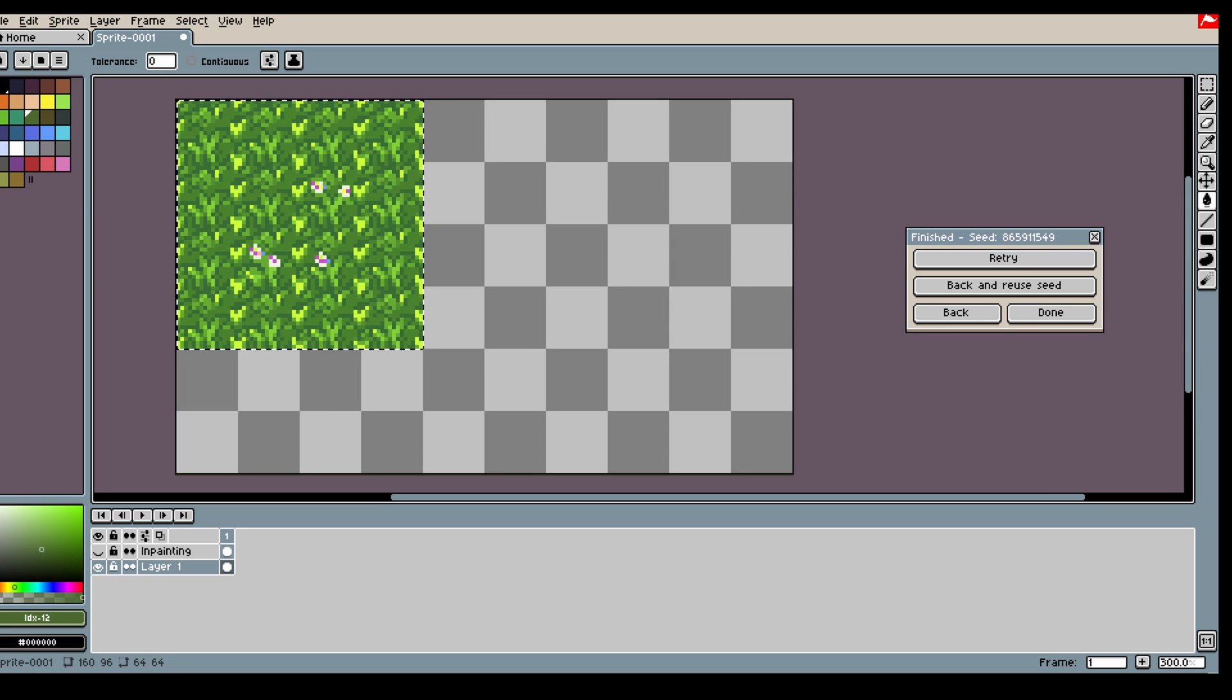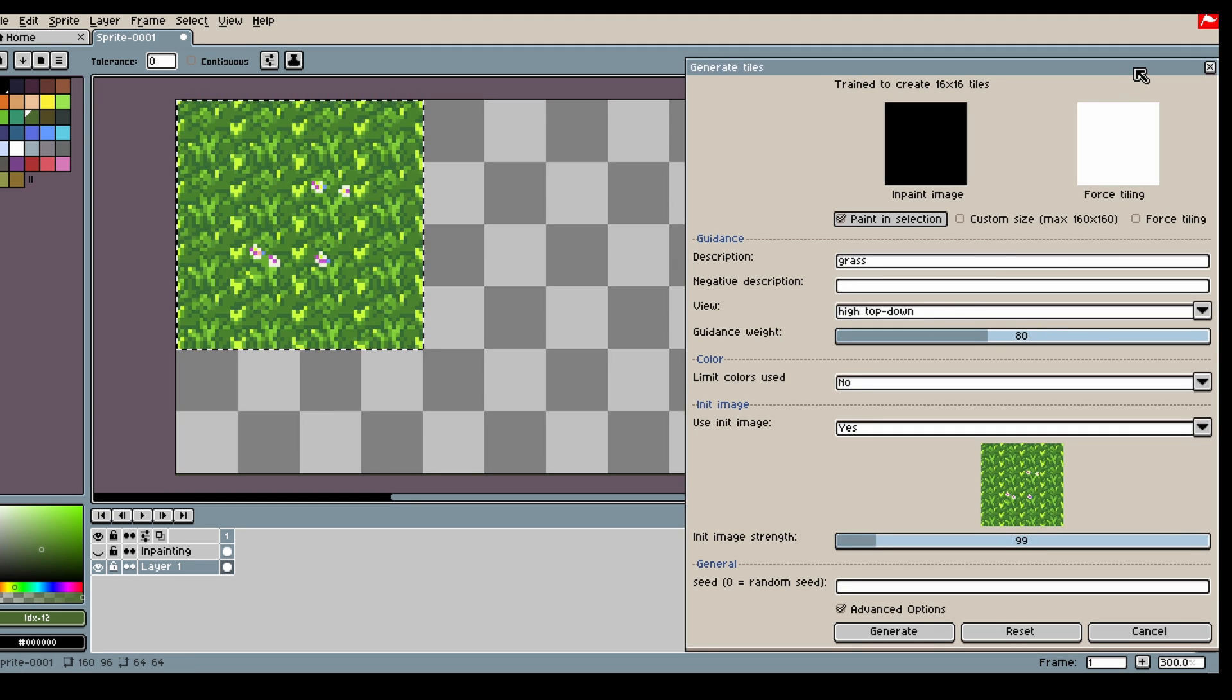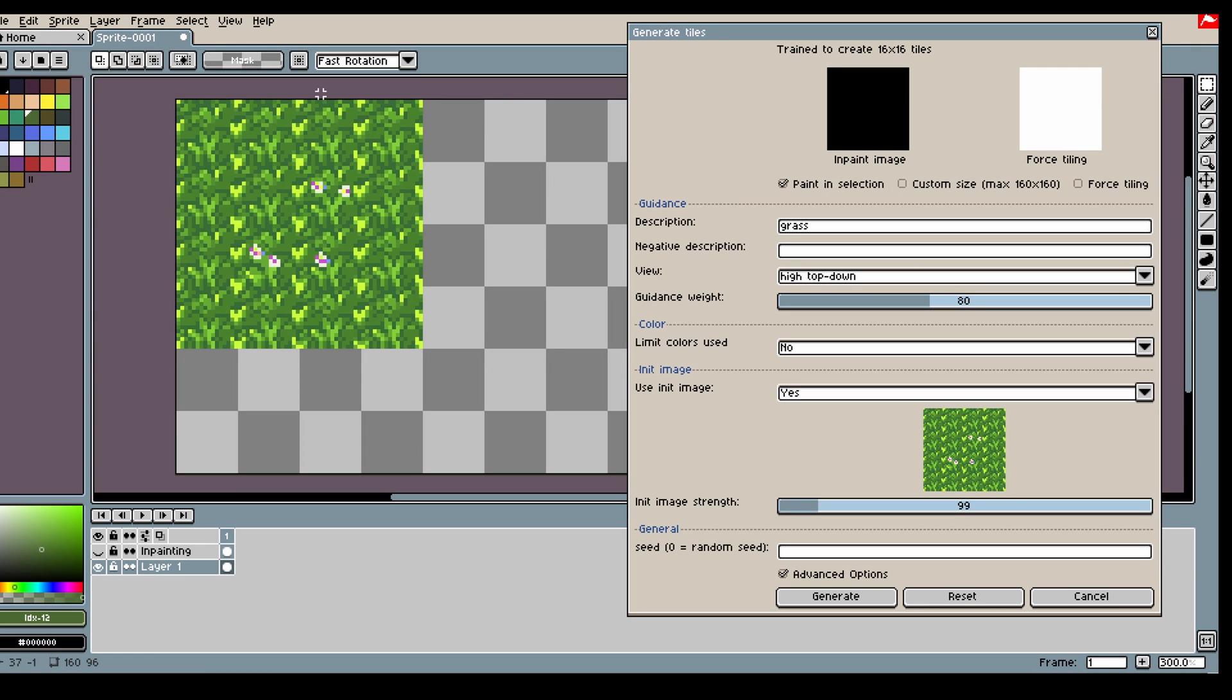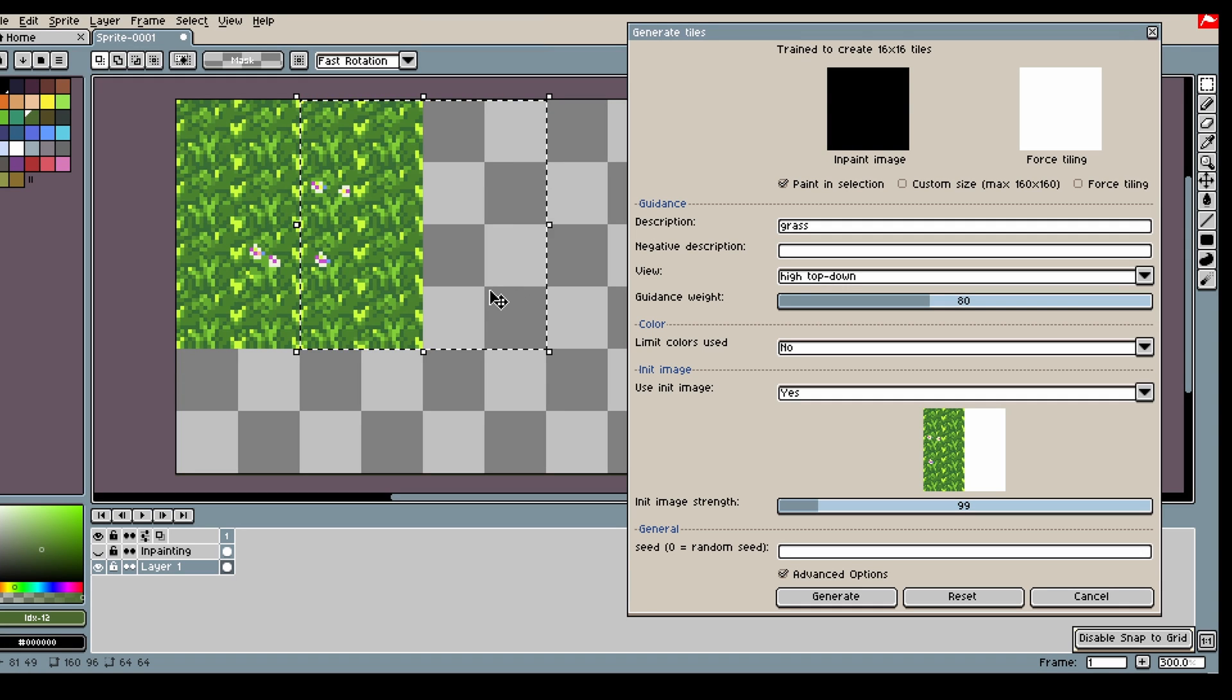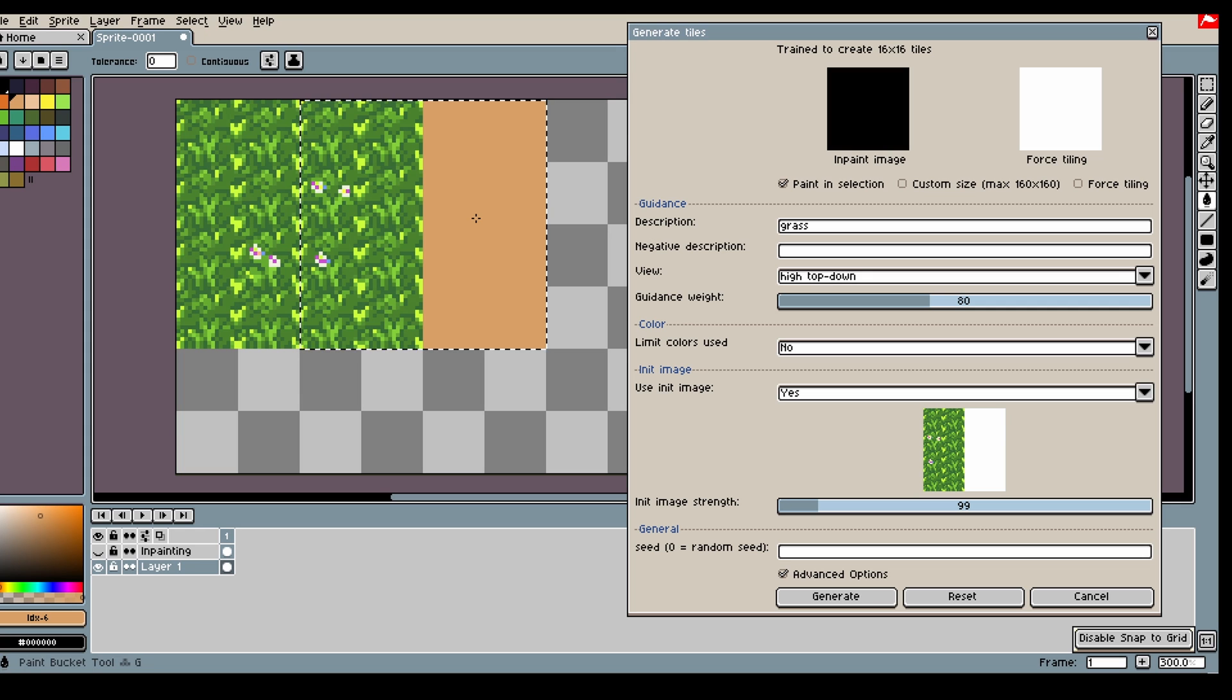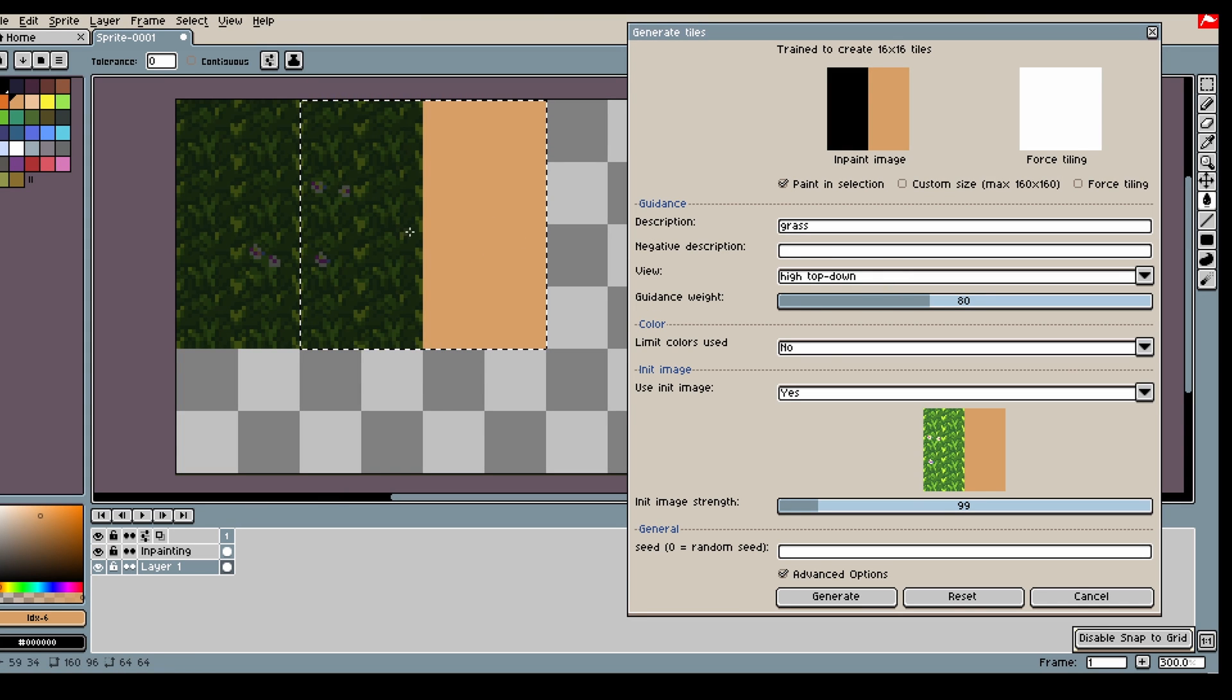It's important you get your starting tiles pretty good, so that the model will continue doing good stuff. That's why I highly recommend if you already have some tiles that you like, that you use them as inspiration, so you get better results later. So now we have created some grass.